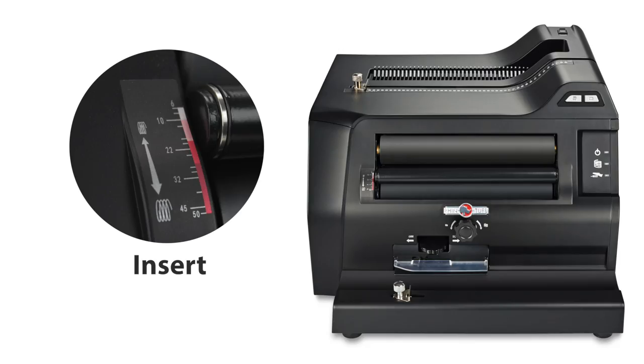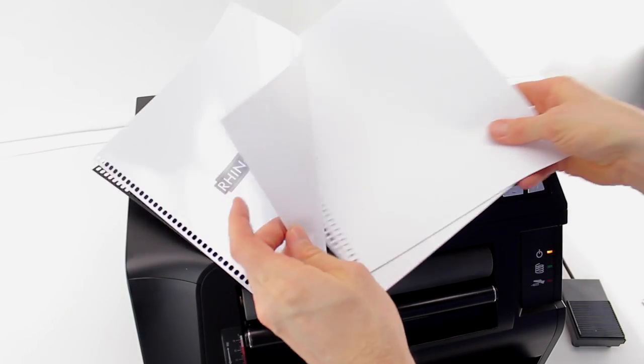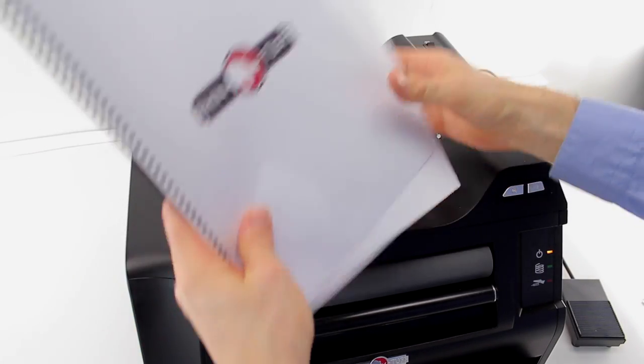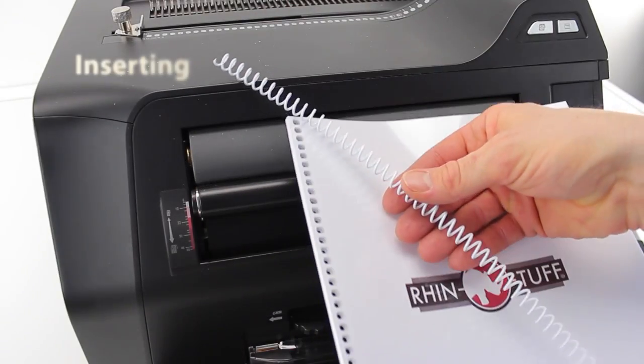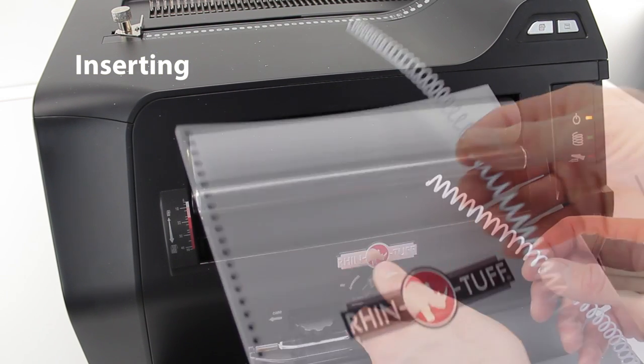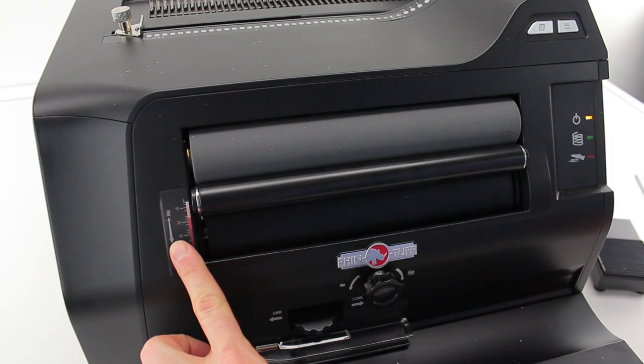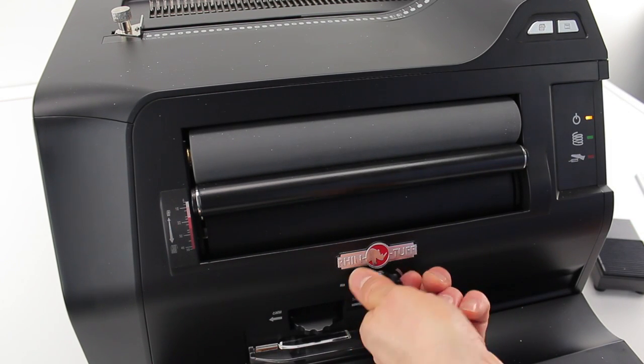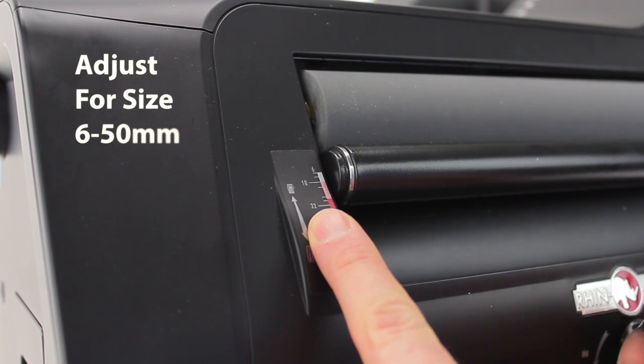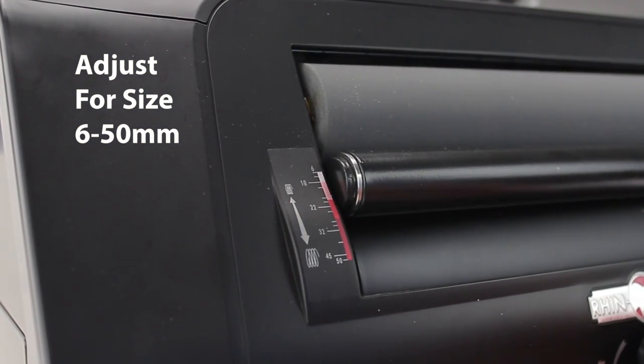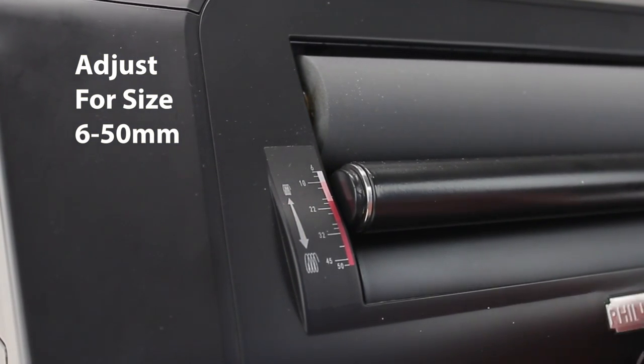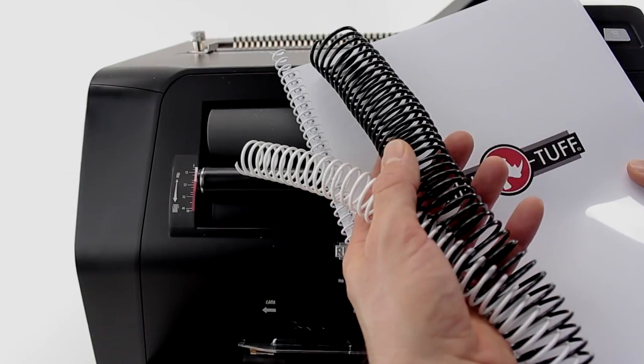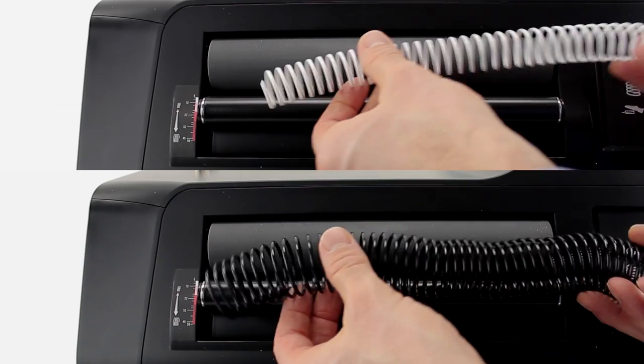Inserting the coil can be the most tedious of endeavors, but no longer. This electronic coil inserter is built to accommodate 6 to 50-millimeter sized coils with ease. The rollers are adjusted entirely with a knob on the front. This range is very impressive for this style of machine.